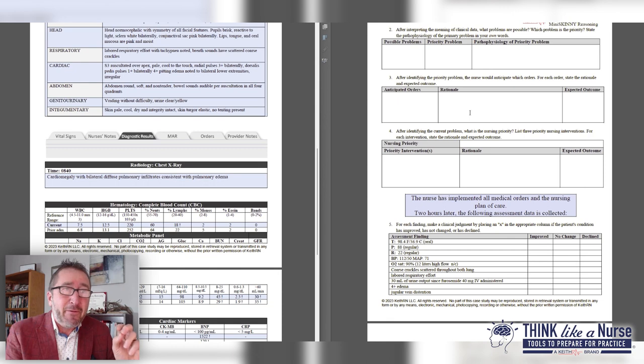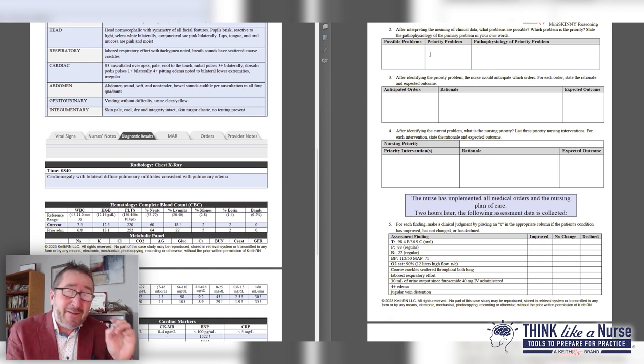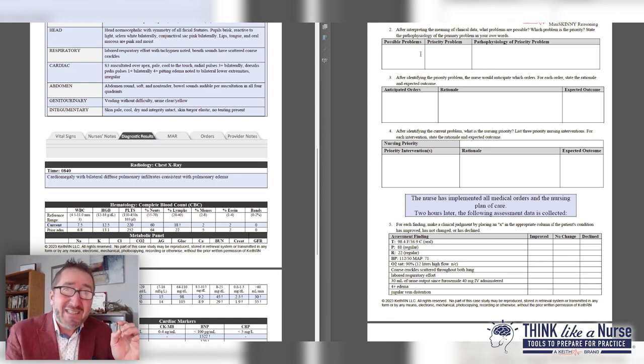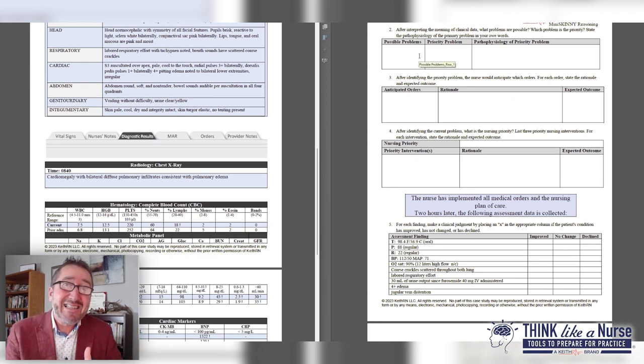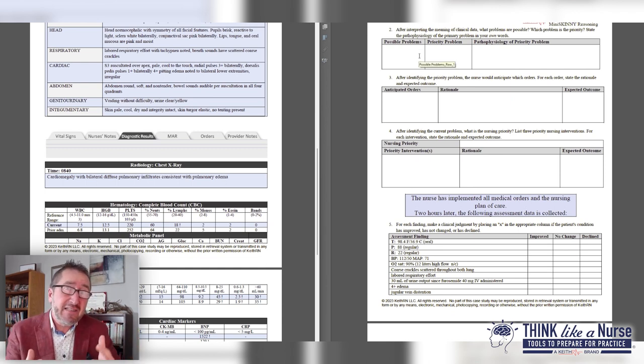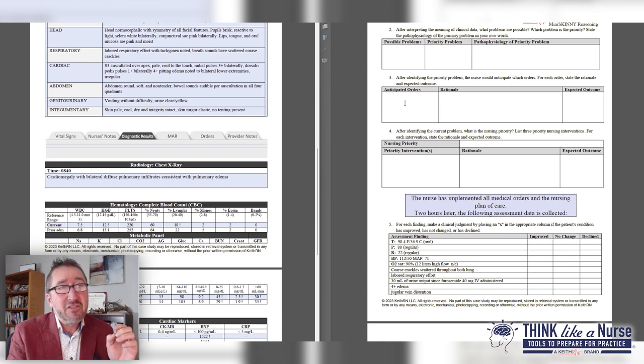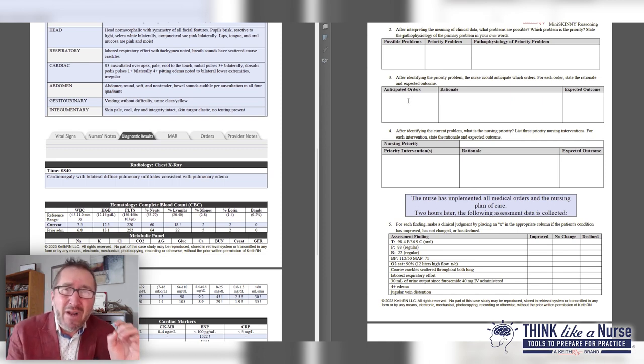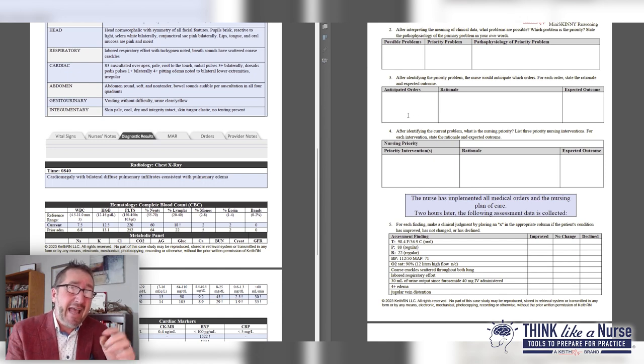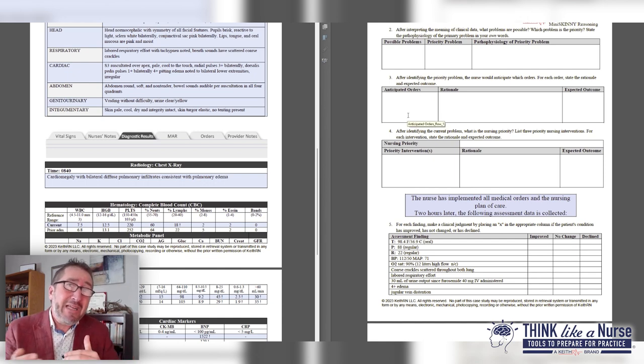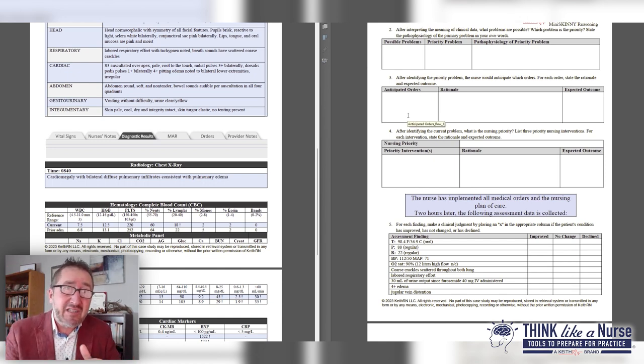The third question identifies the primary problem. As you've identified it and discussed this in class, this is where you can have an open-ended Socratic discussion using this as a Socratic framework. Now we go to question three: what orders would you anticipate? That's creating knowledge, going straight to the top of Bloom's taxonomy.